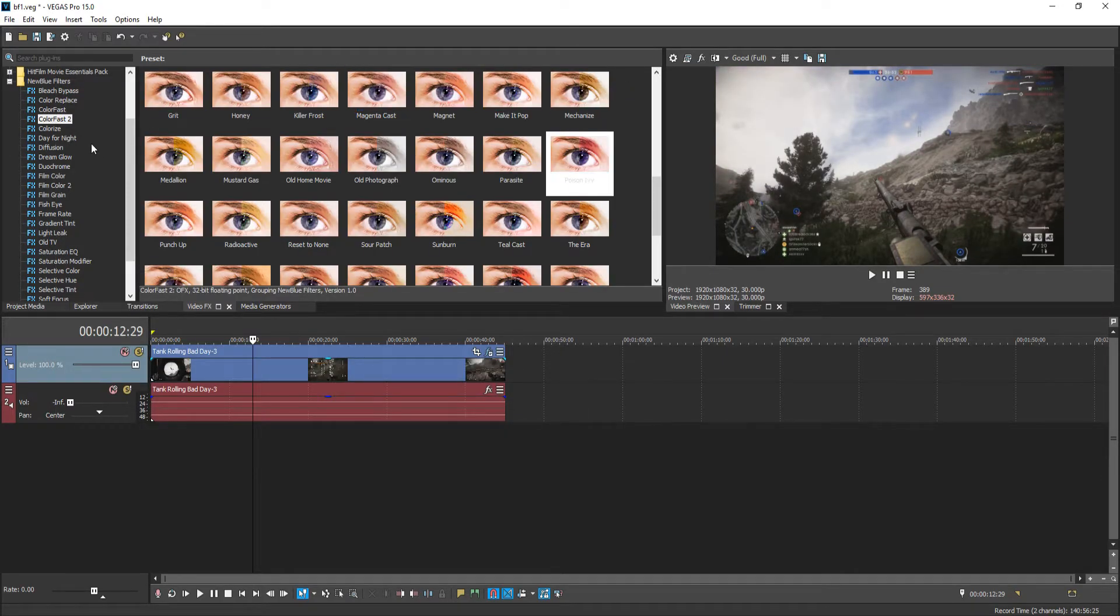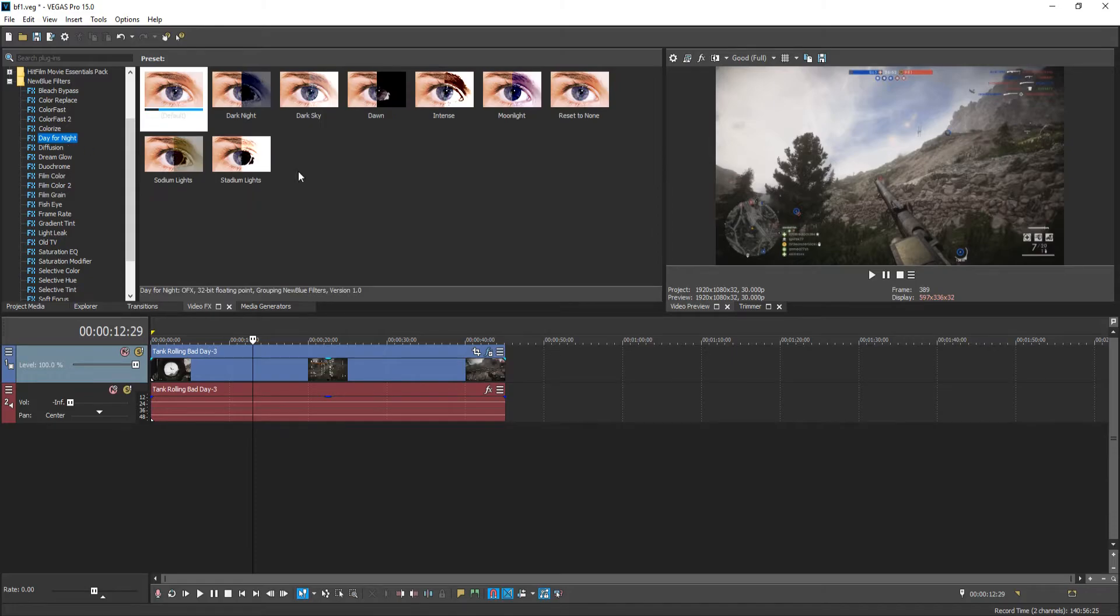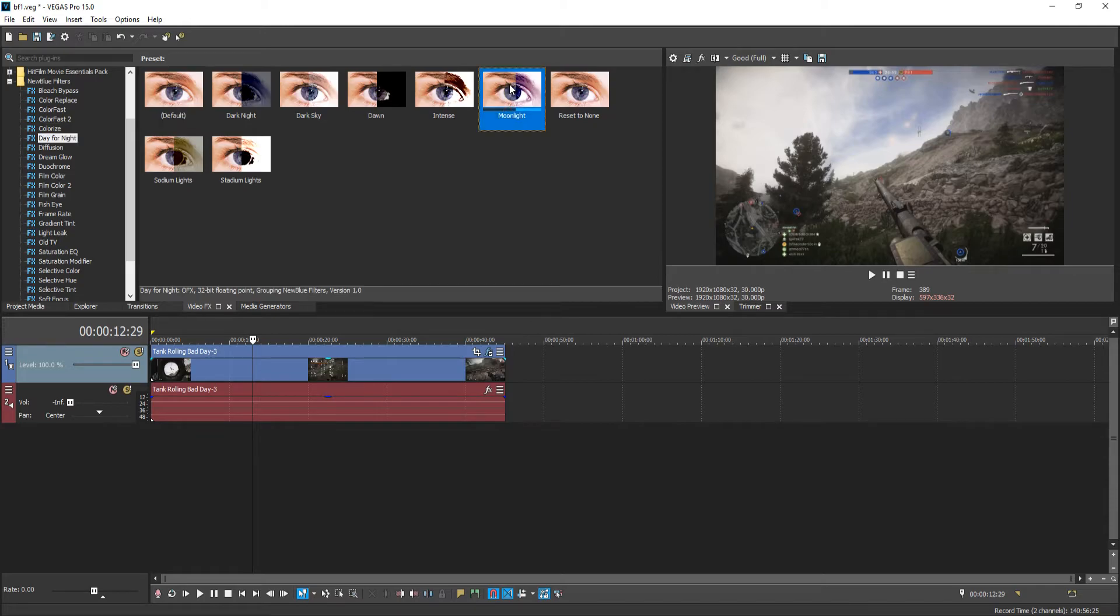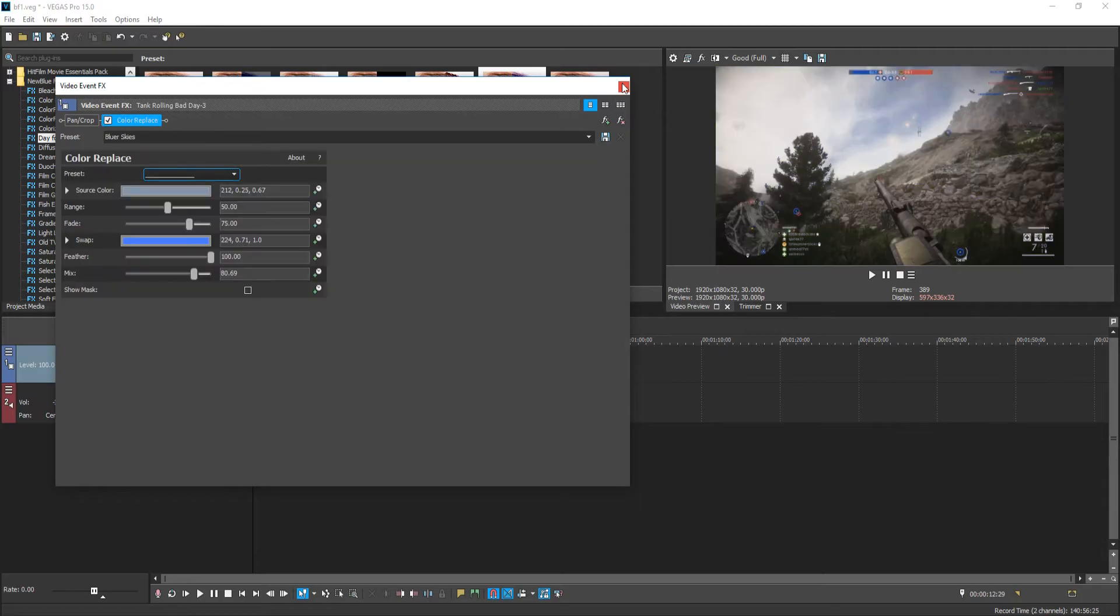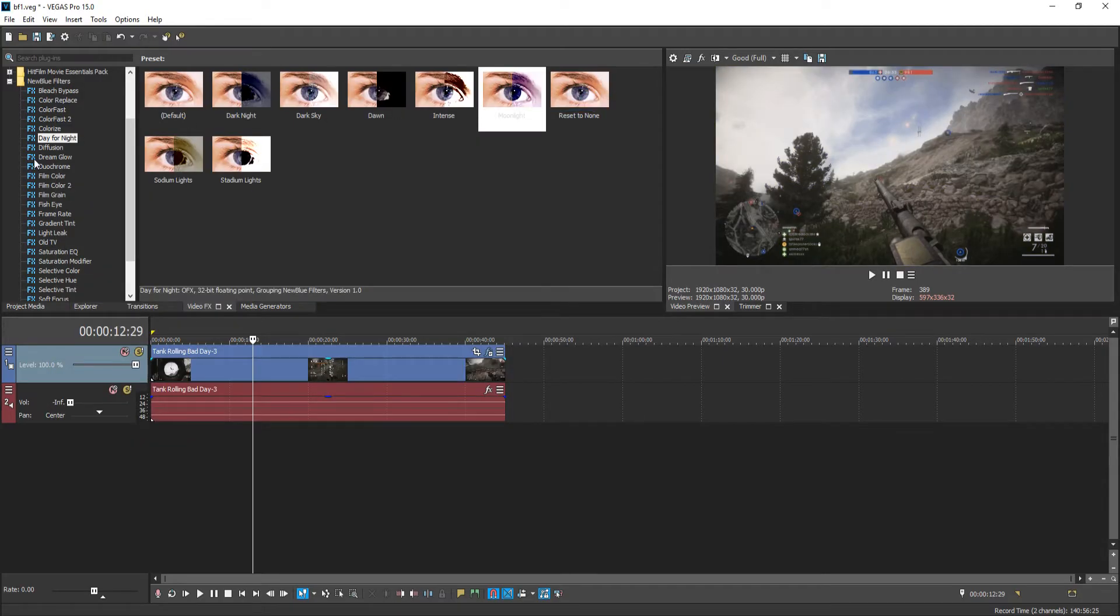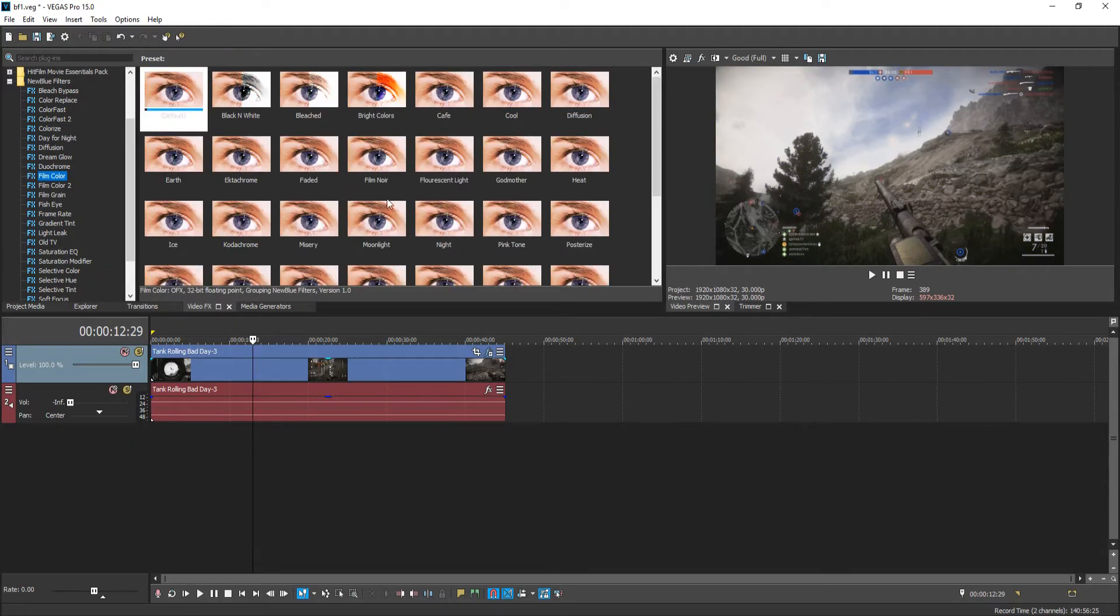Let's go down to Day for Night. Let's see what that does. Dark night, dawn, intent, moonlight. Let's try moonlight. Whoa, that's cool. That's different, I must admit. Let's remove that plugin and let's try another one.